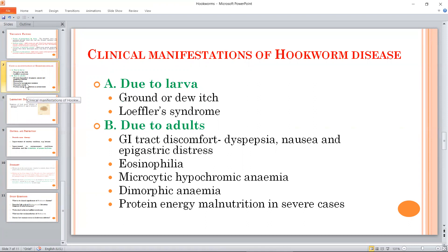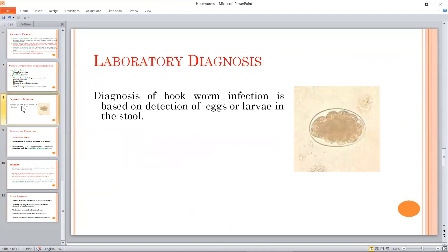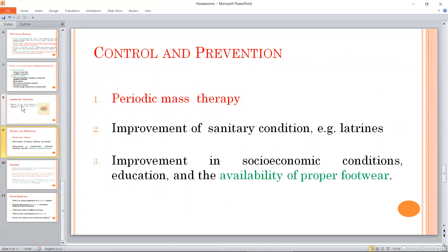Diagnosis is made by microscopic examination of the stool. Control and prevention include periodic mass therapy and improvement of sanitary conditions.